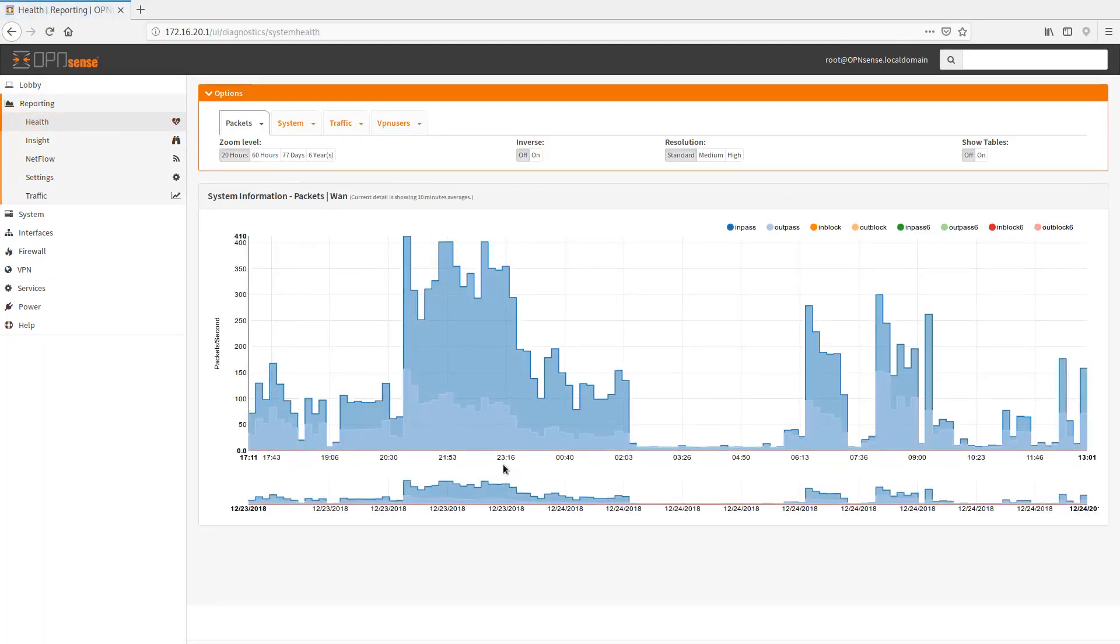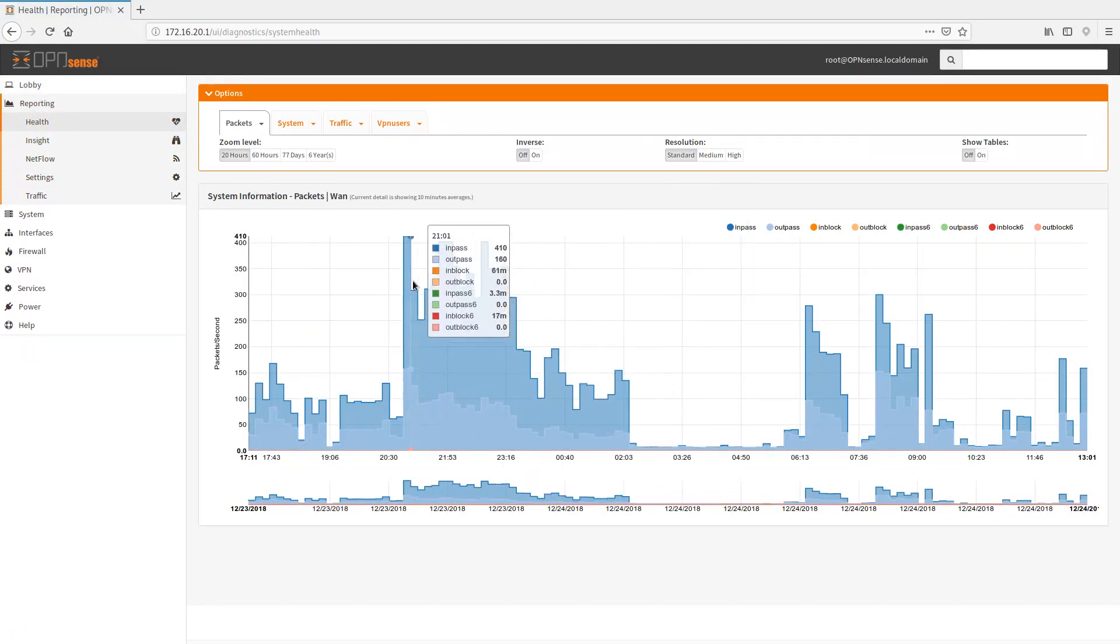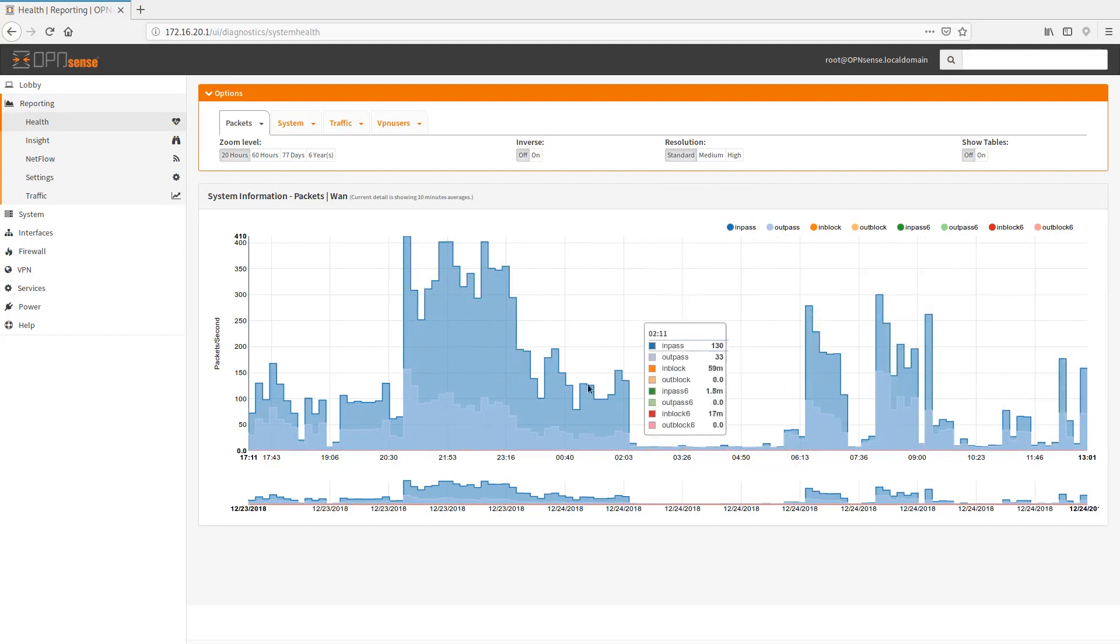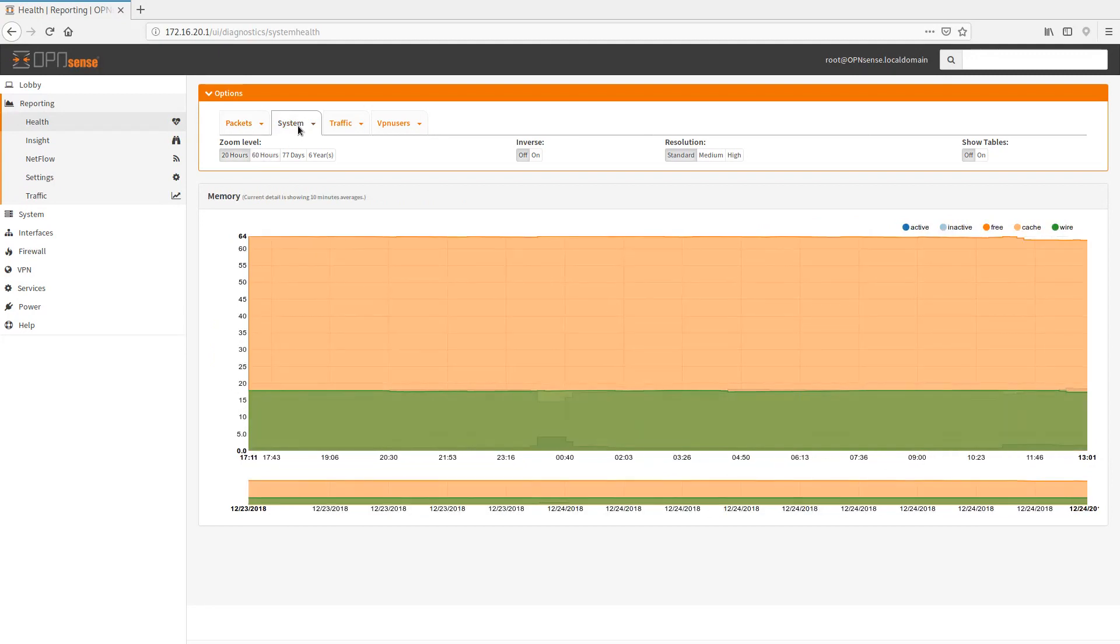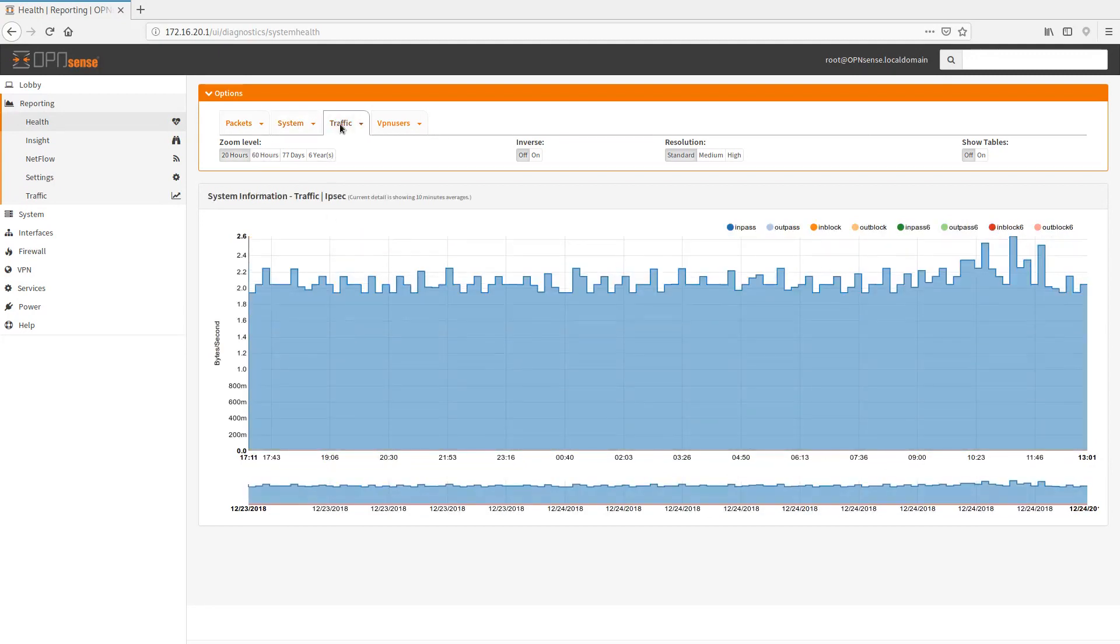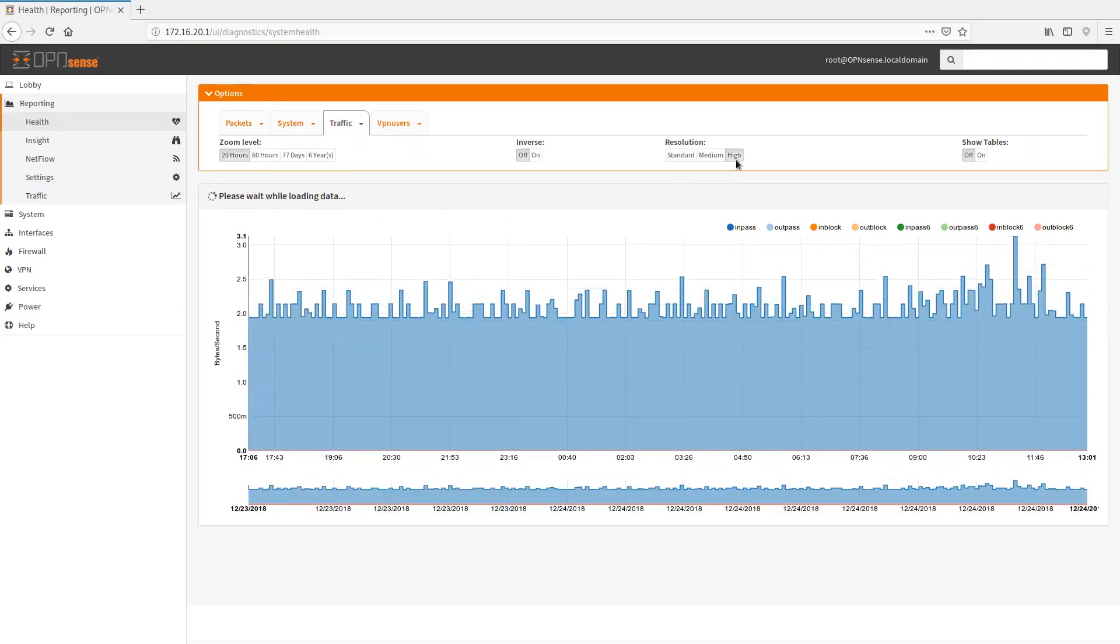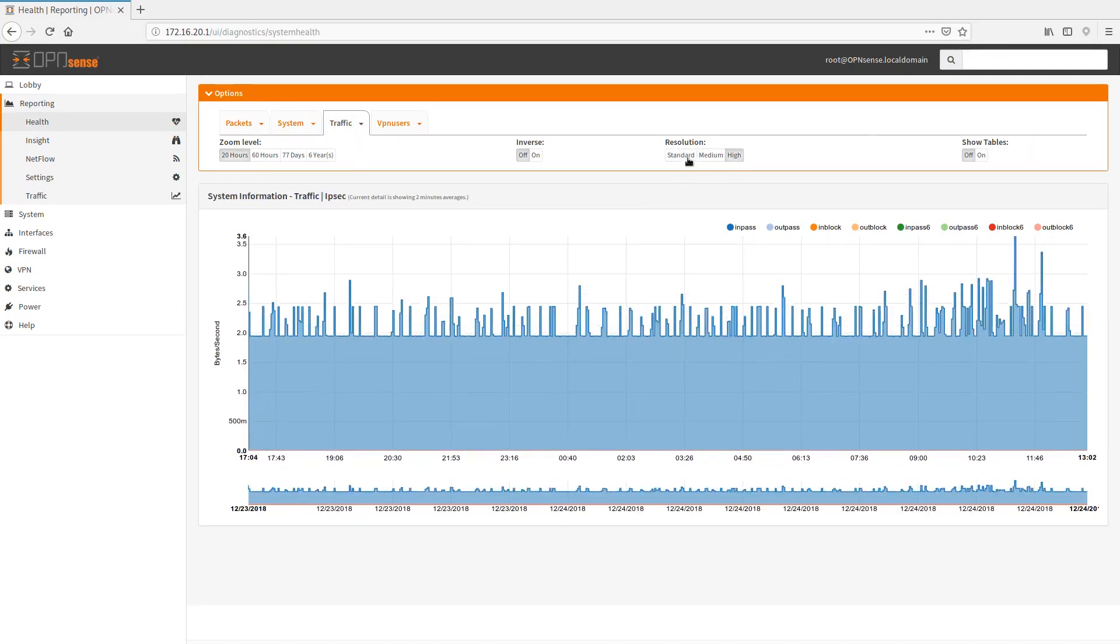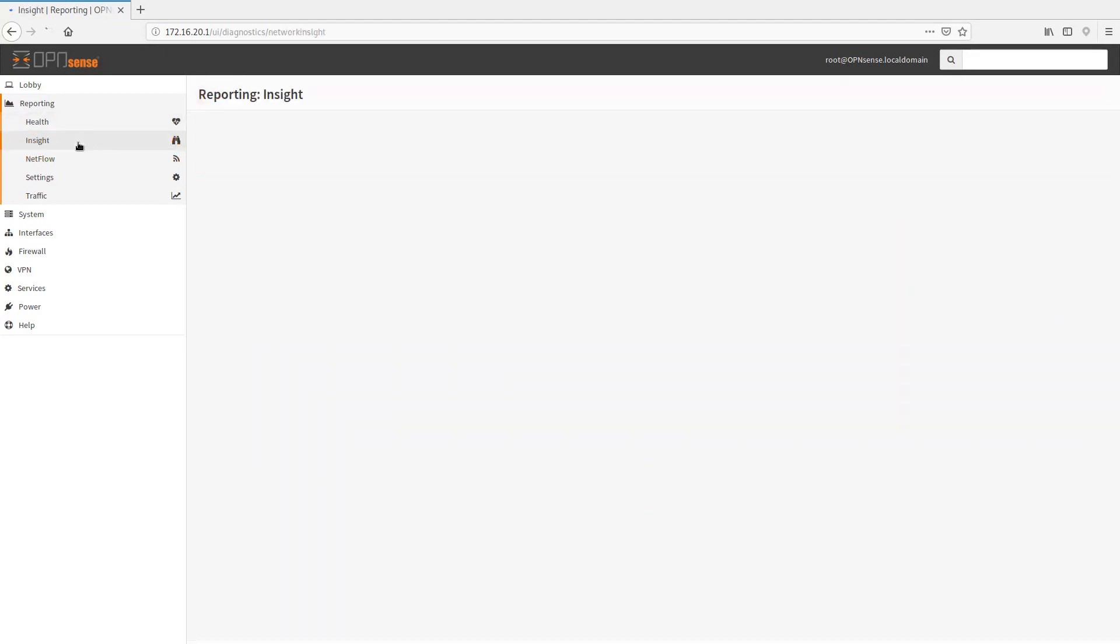Reporting health is going to give you some of the status of packets from the WAN, packets from the LAN. You can see sort of these are actual packets. So we can go 20 hours, 60 hours. We can also switch from packets to system memory. We can go to traffic and see bytes per second.